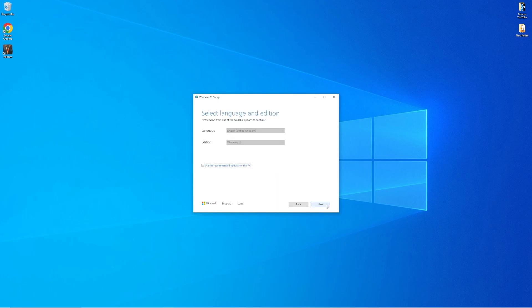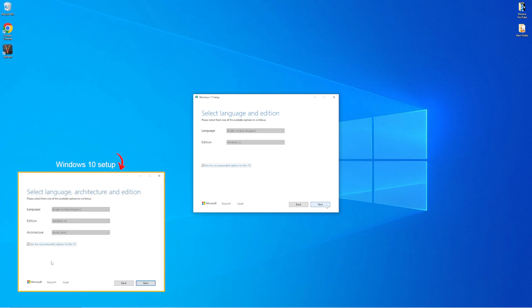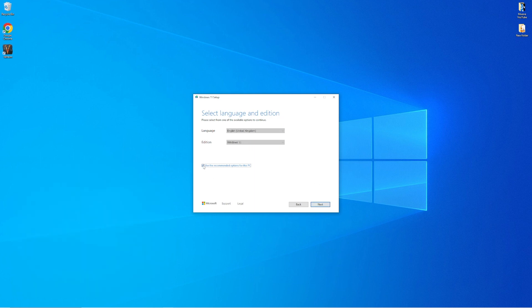Here we get to choose the language, Windows edition and if you are creating bootable drive for Windows 10 then this is where you get to choose the architecture. If you would like to make any changes, unselect the recommended options for this PC button and then make the changes accordingly.